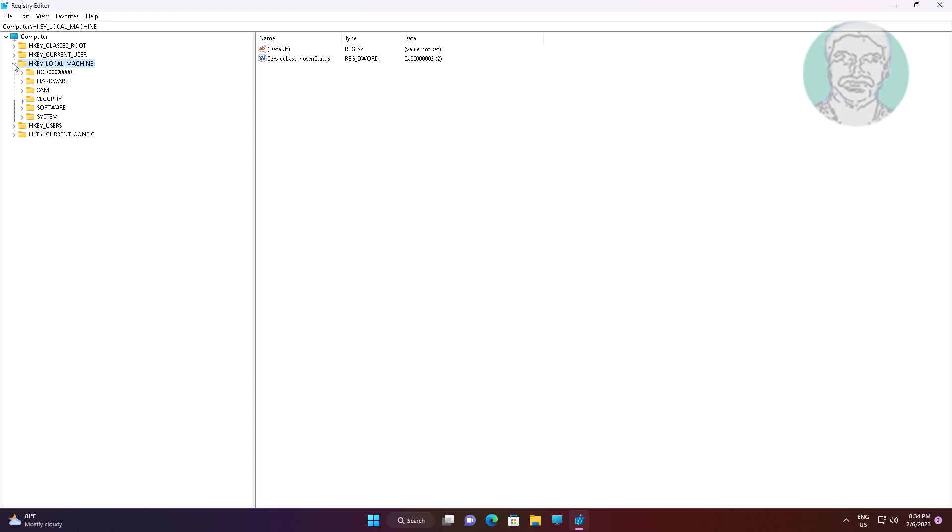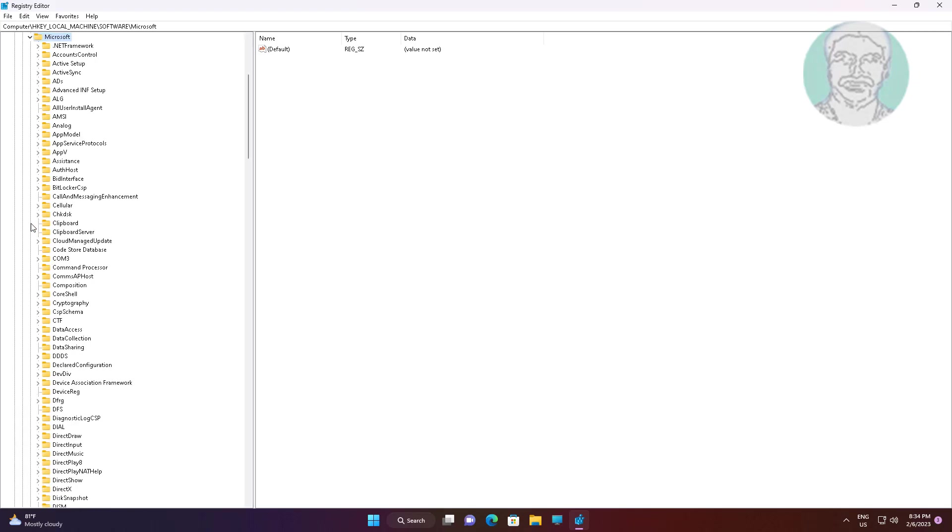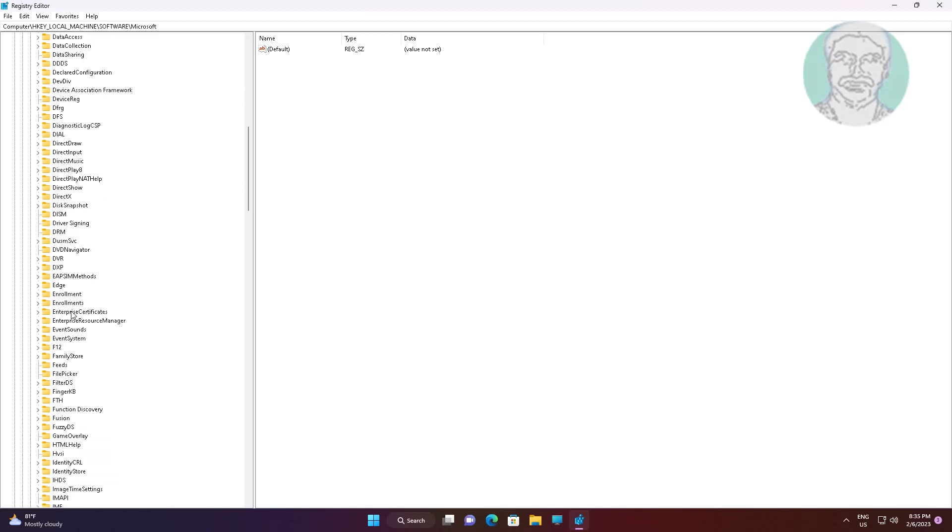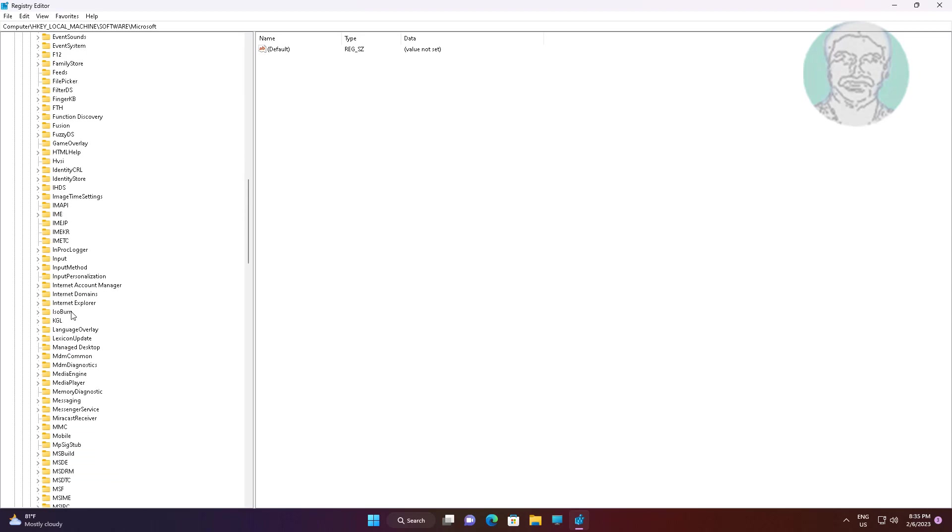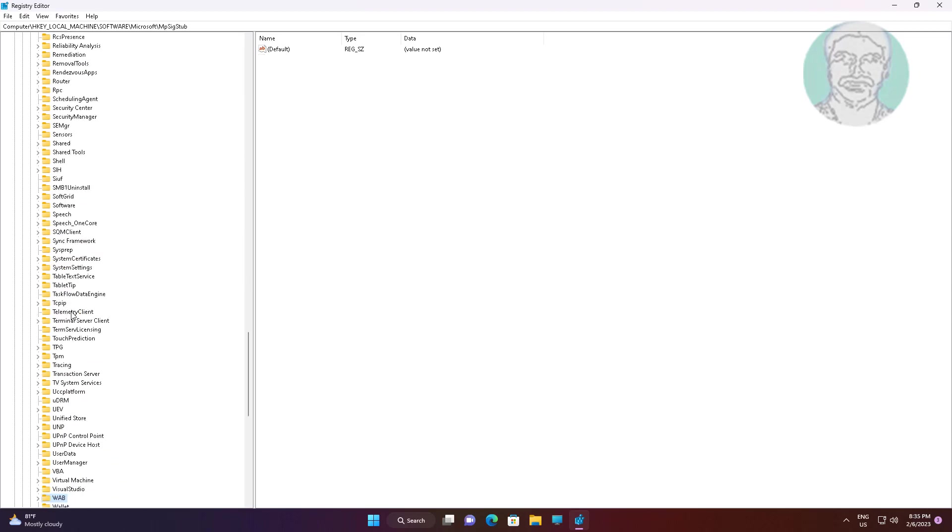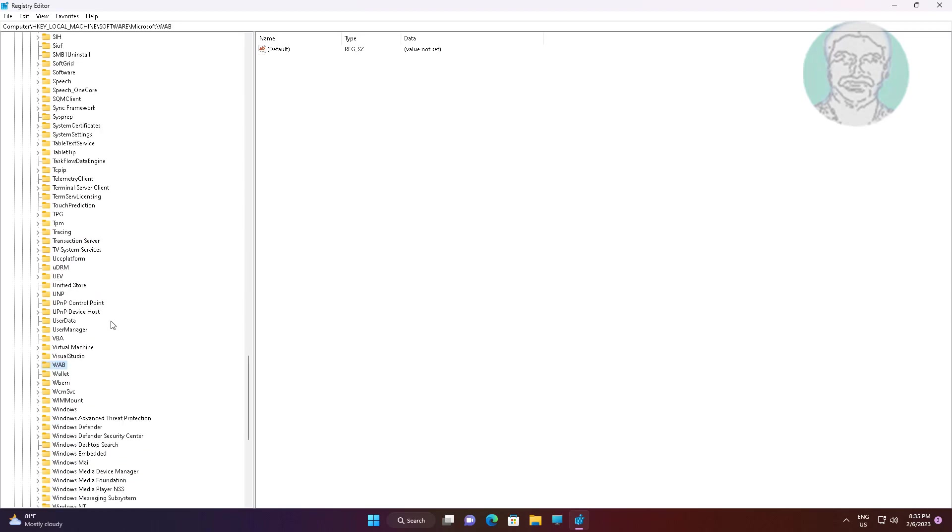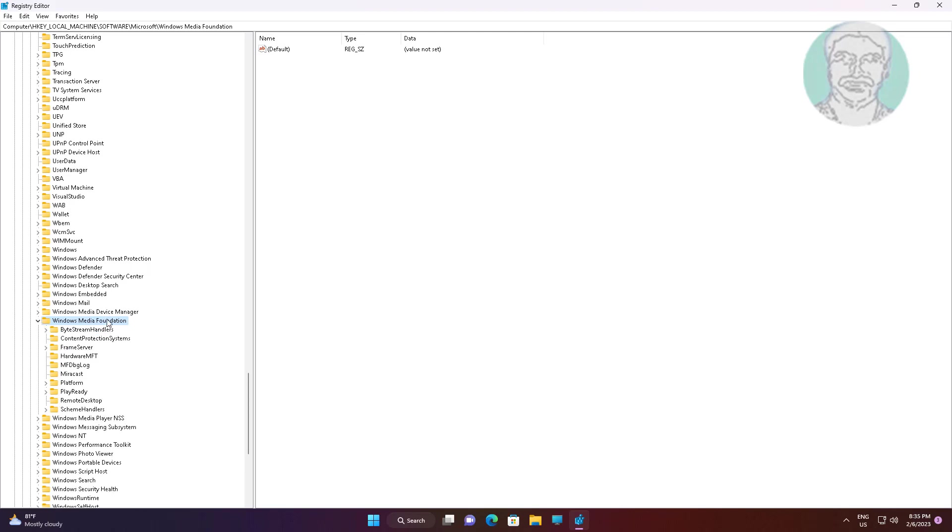Click and expand HKEY_LOCAL_MACHINE, click and expand software, click and expand Microsoft, click and expand Windows Media Foundation, click platform.